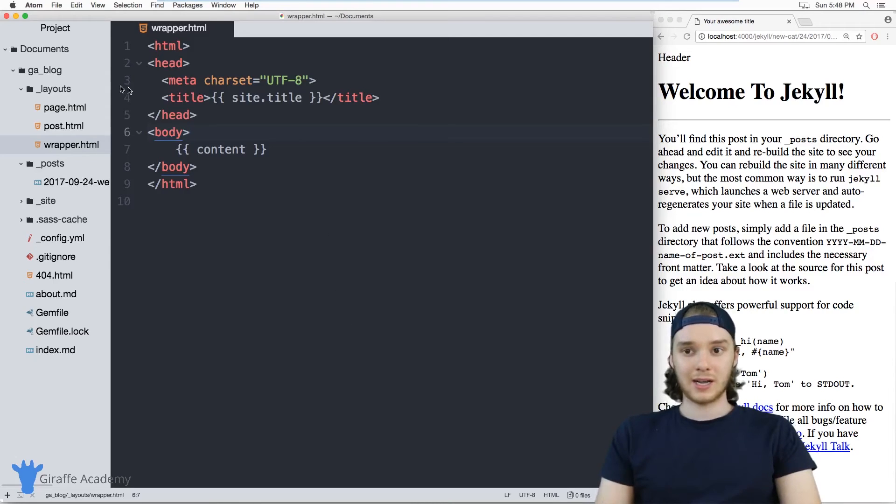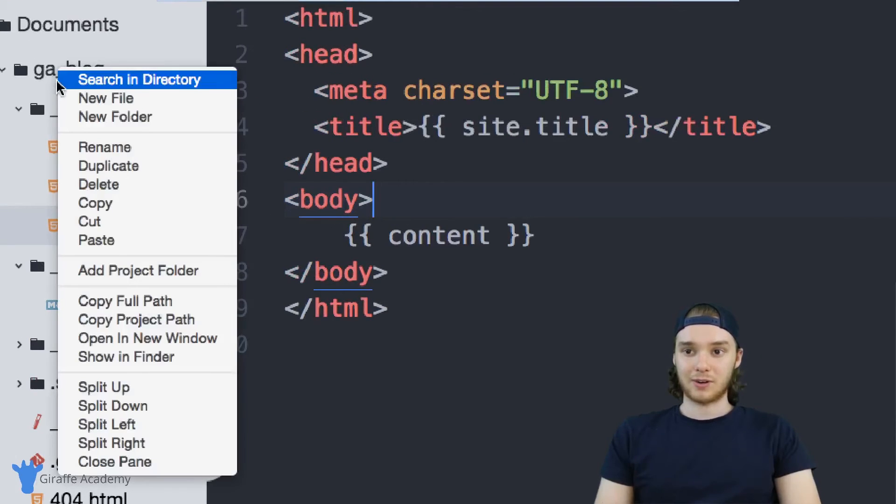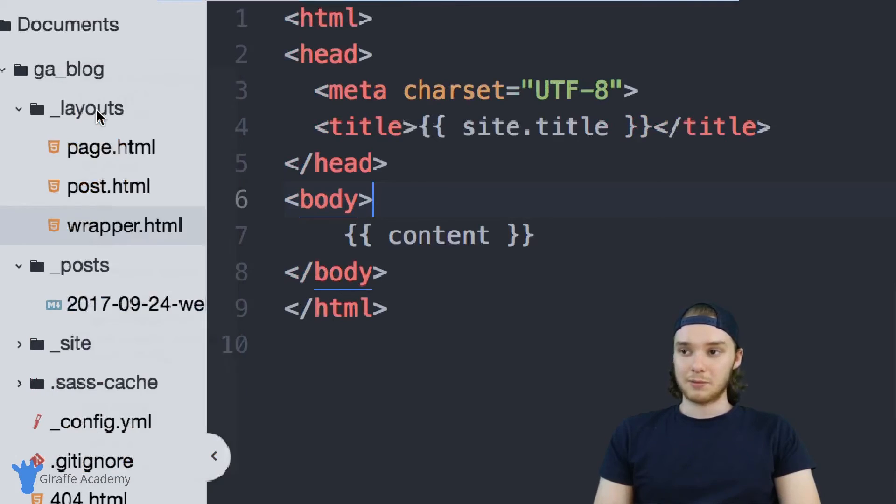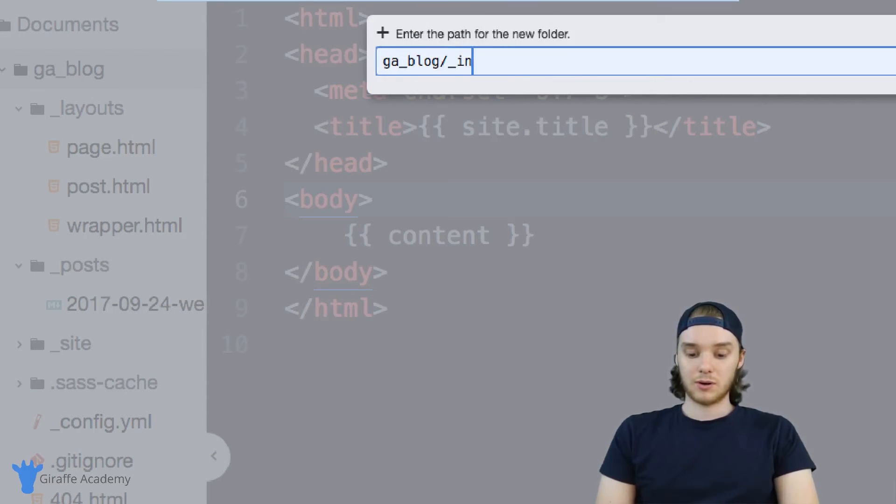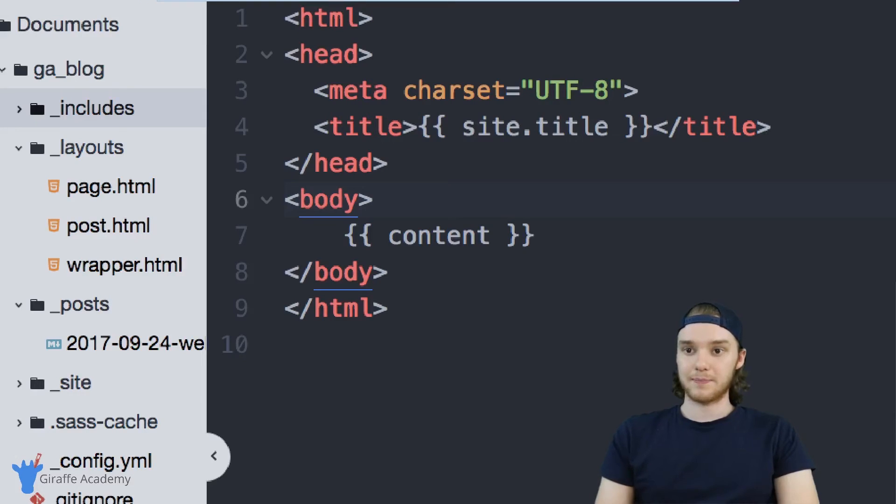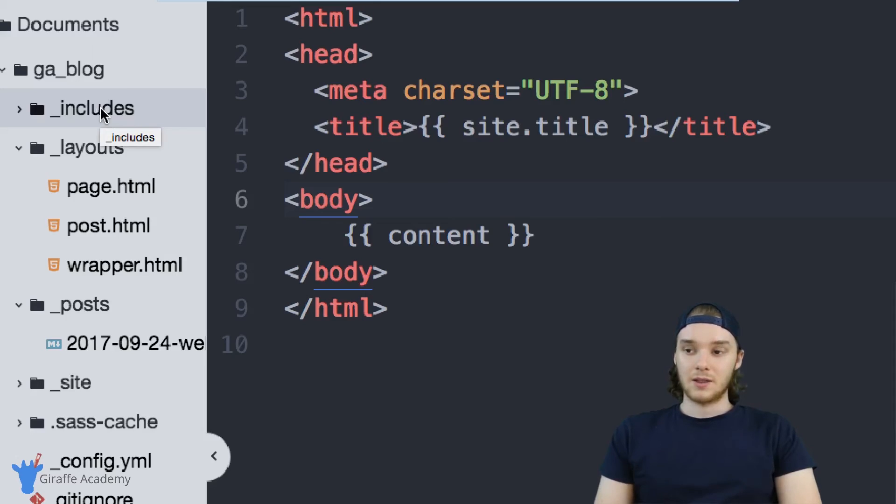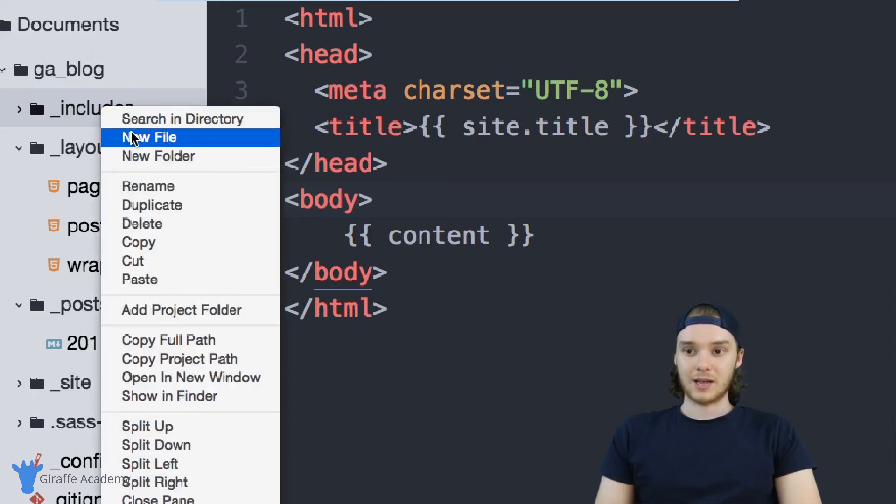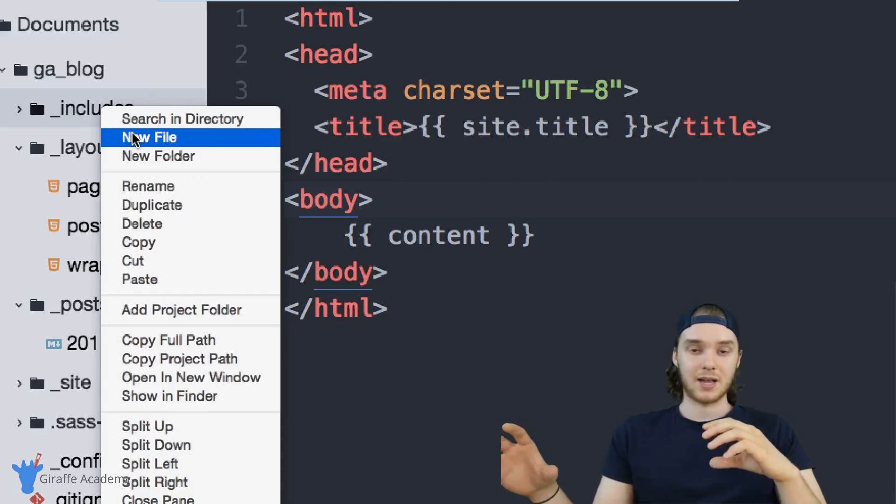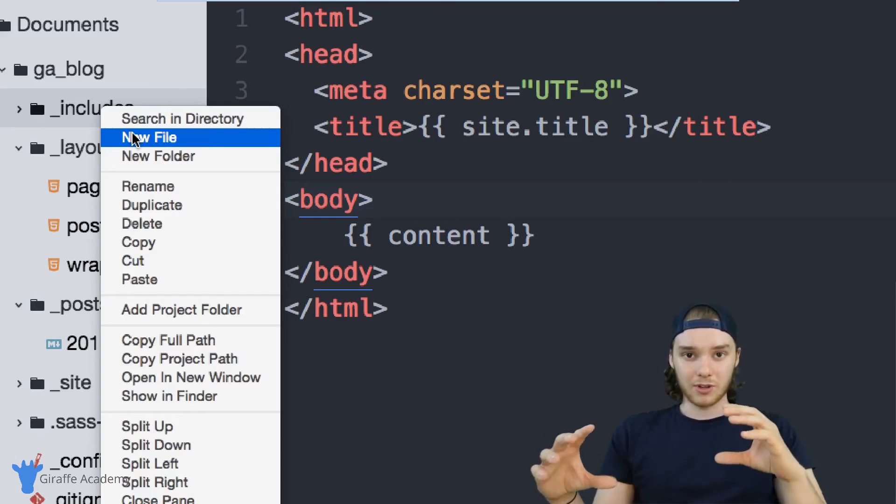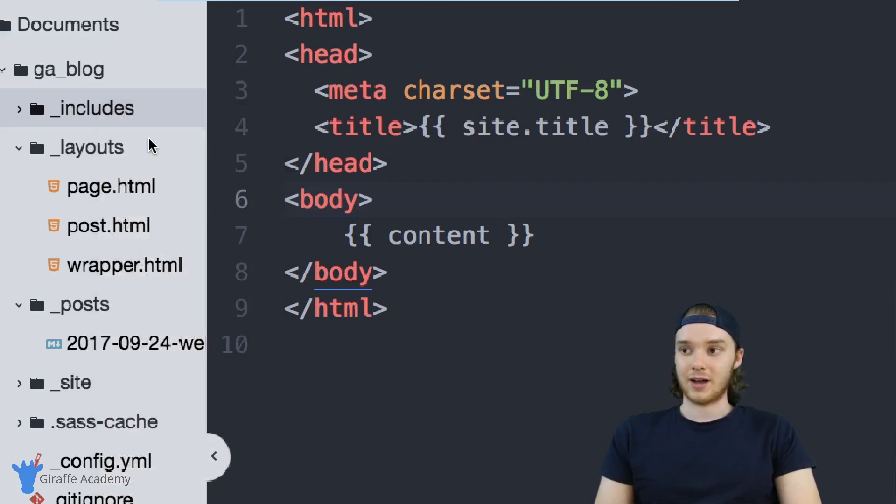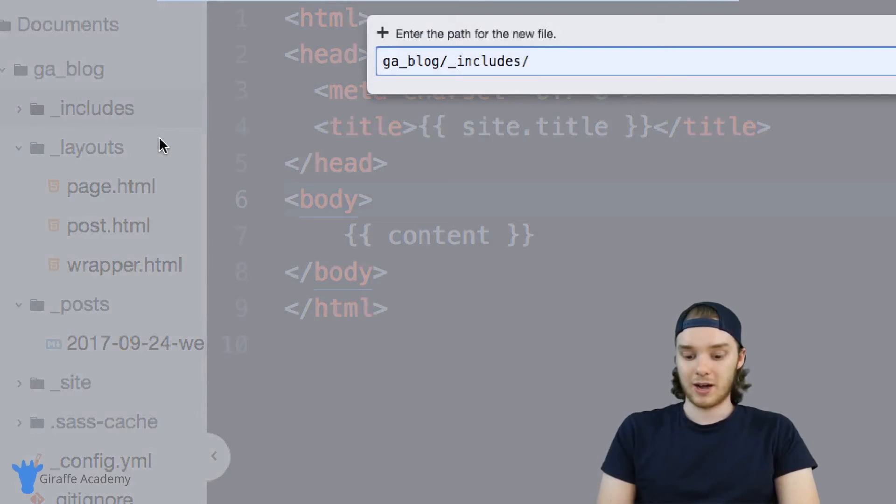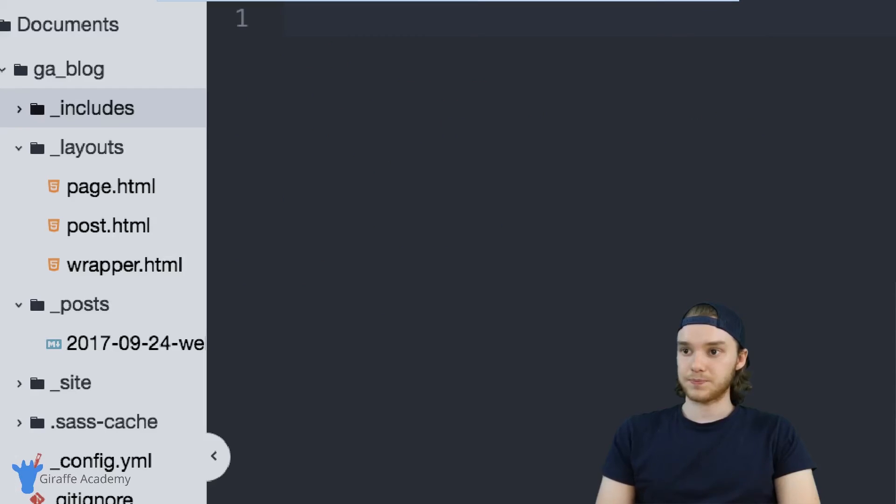So in order to create includes, we're going to have to create a new folder here at the root directory of our site. I'm just going to make a new folder and I'll call it underscore includes just like that. Now inside of this includes folder, we can start creating our includes. The first include I'm going to create is a header. So I'm going to define a header for my website. And all of the code for that header is going to get included inside of this file. So I'll make the new file, we'll just call this header dot HTML.